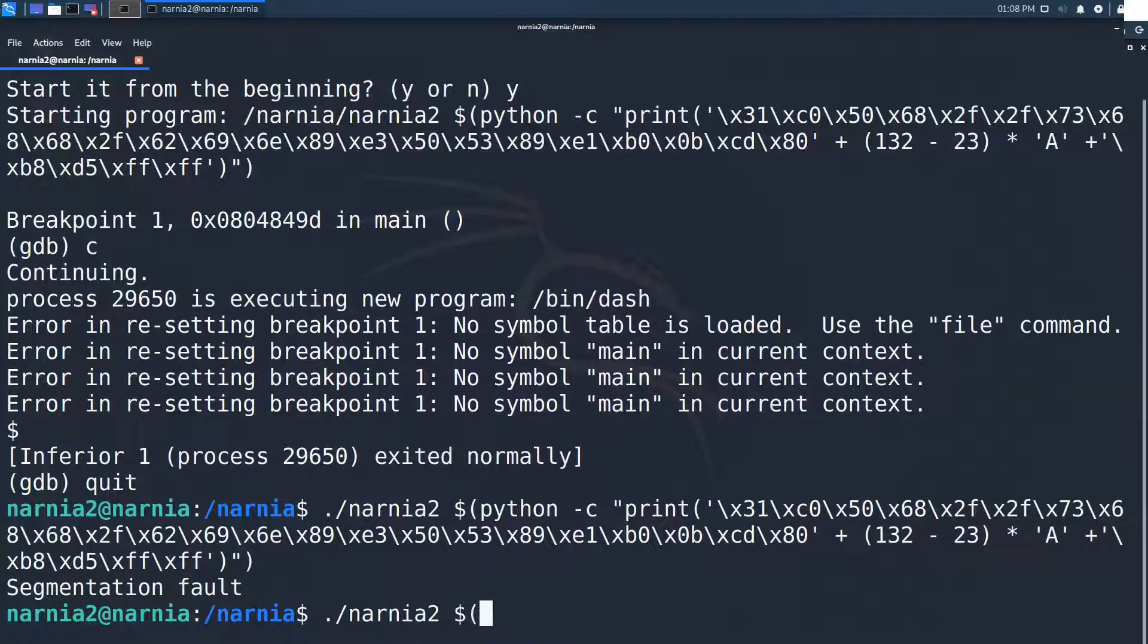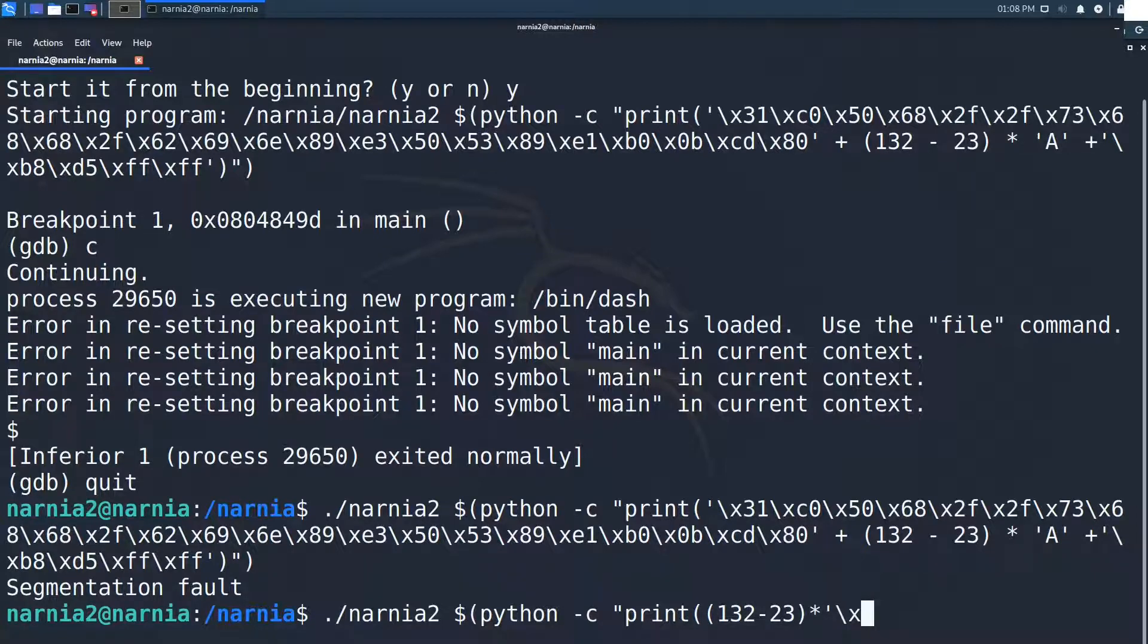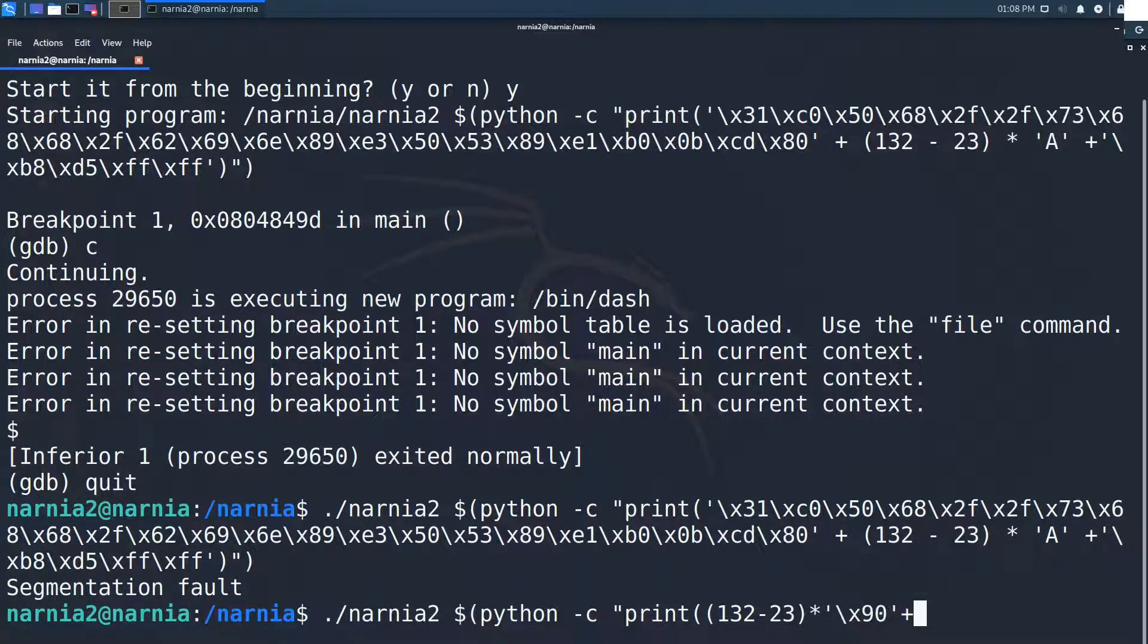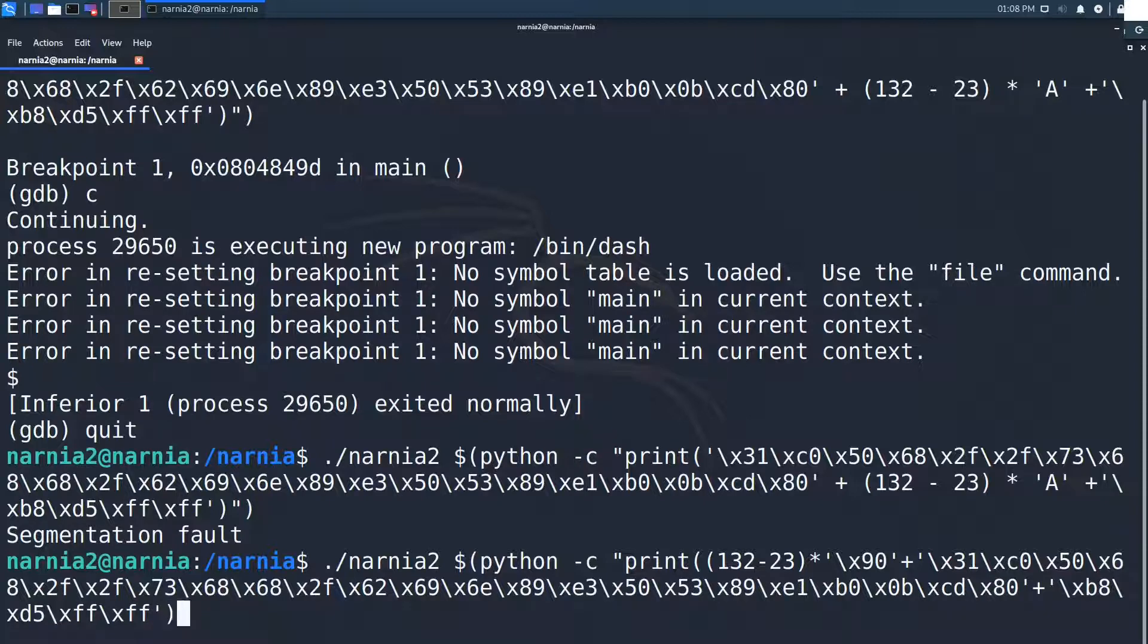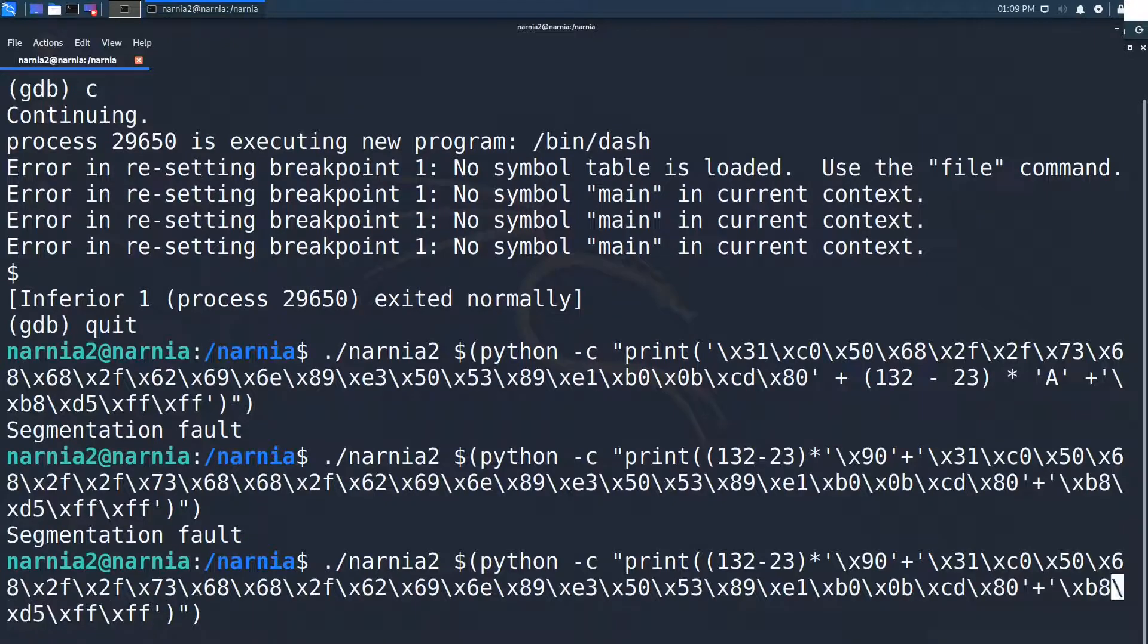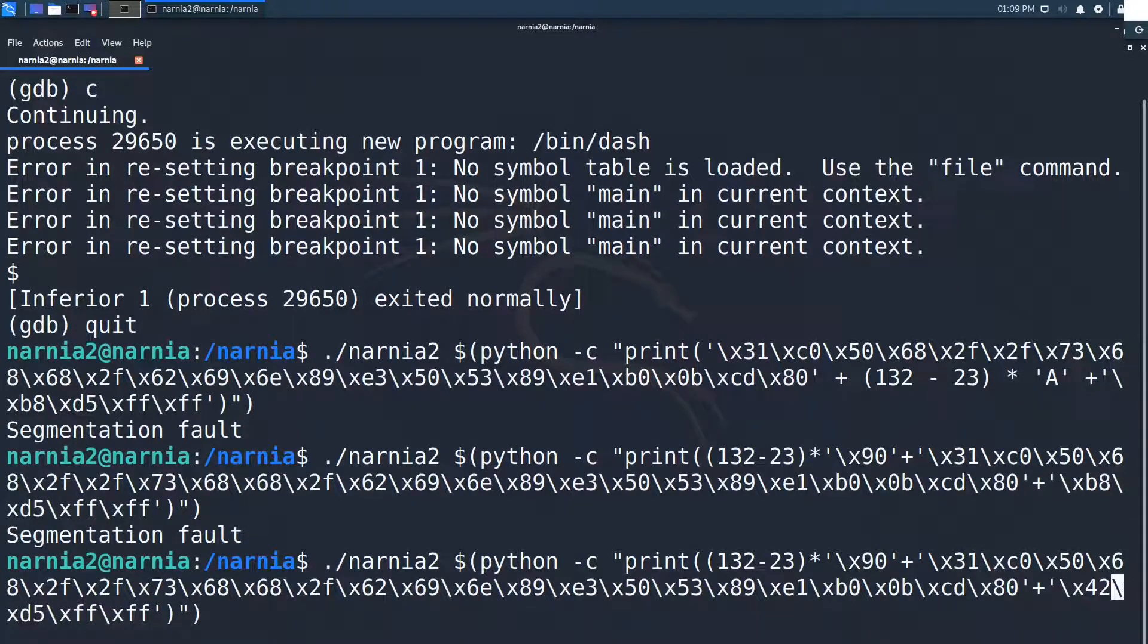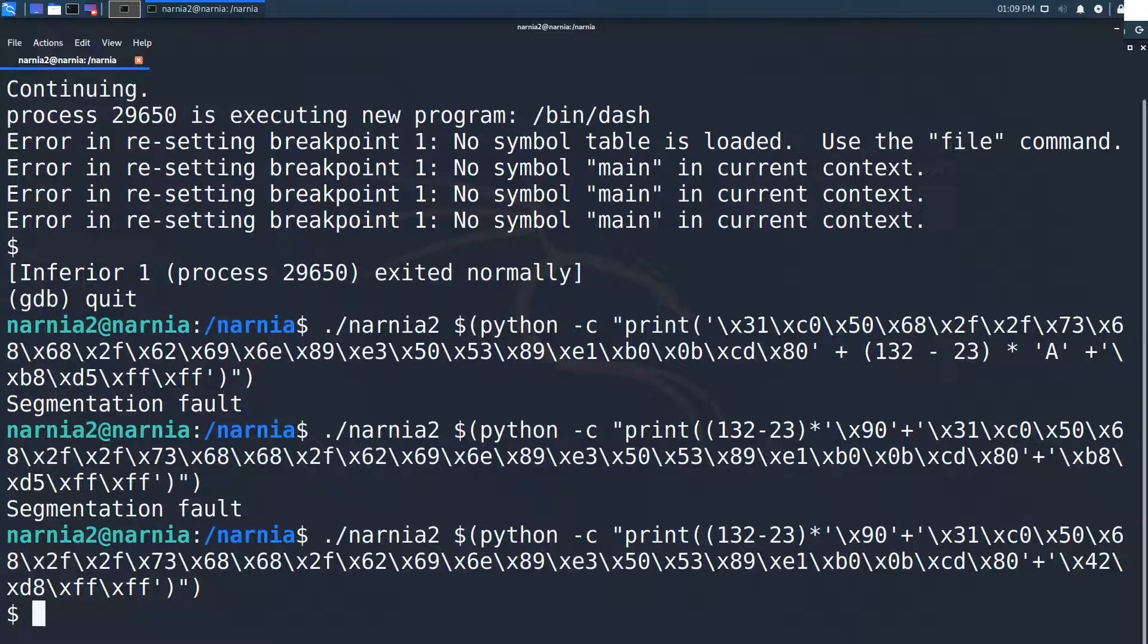Let's try it out. We start our NOP sled consisting of 132 minus 23 NOPs, followed by the shellcode, and in the end our desired return address. Of course it segfaults, because we are using an old return address and we have to use an address inside of the NOP sled. After trying out some values, I found that the following works perfectly.